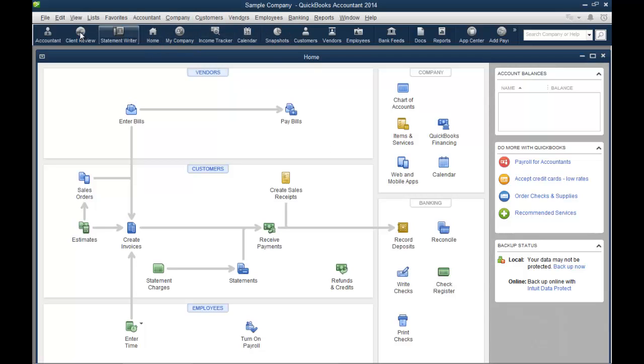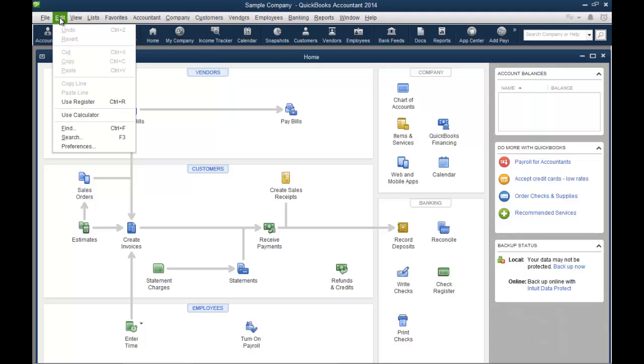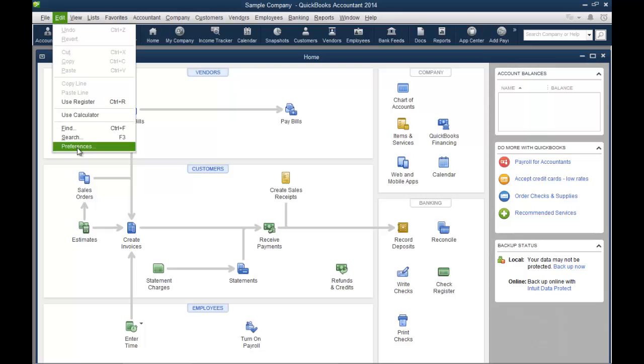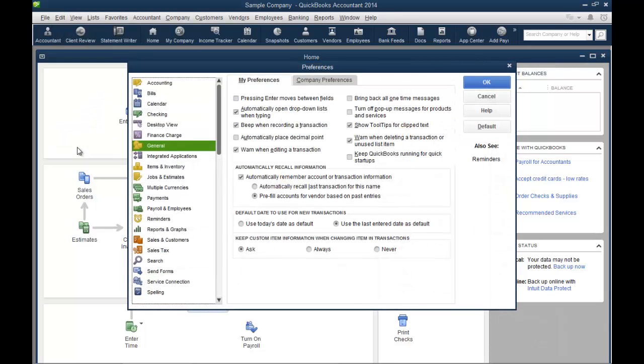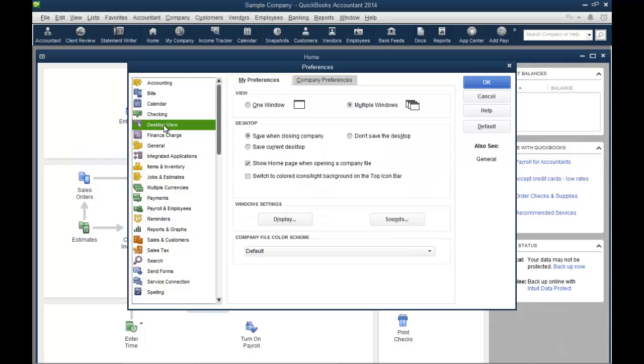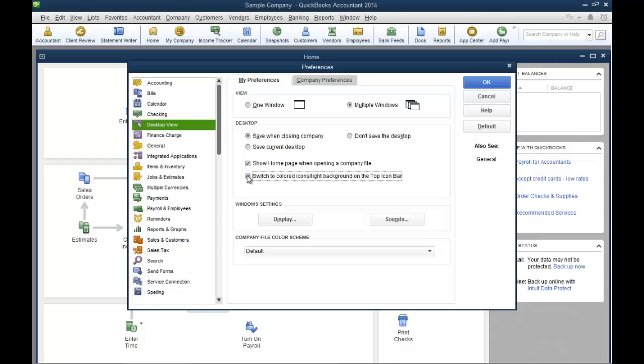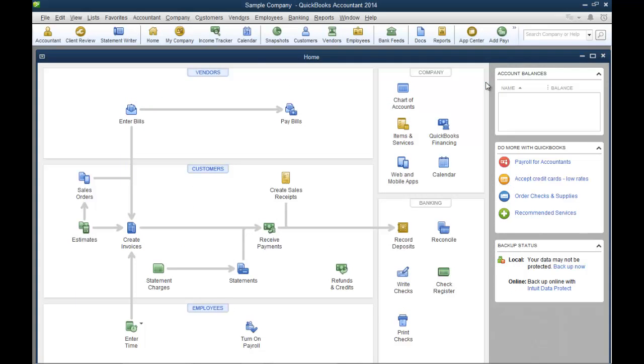A lot of people like this icon bar up here to have the colors. So what you can do is you can go into your preferences, look at your desktop view, and right here you check the box under desktop switch to colored icons light background on the top icon bar and say OK. There we have our colored icons up on the top.